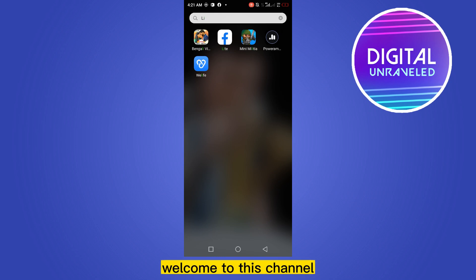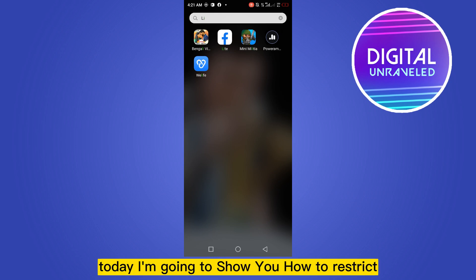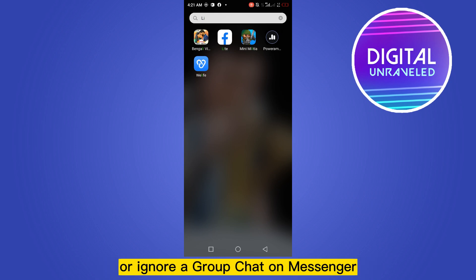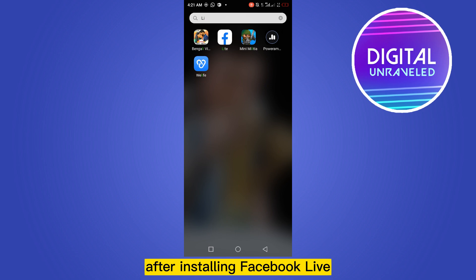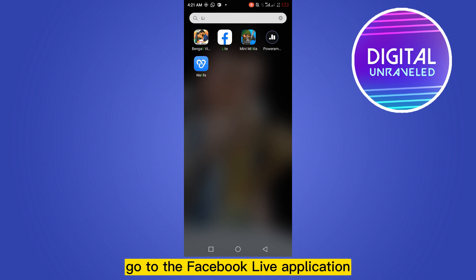Hello everybody, welcome to this channel. Today I'm going to show you how to restrict or ignore a group chat on Messenger. For that, first of all you have to install Facebook Lite. After installing Facebook Lite, go to the Facebook Lite application.